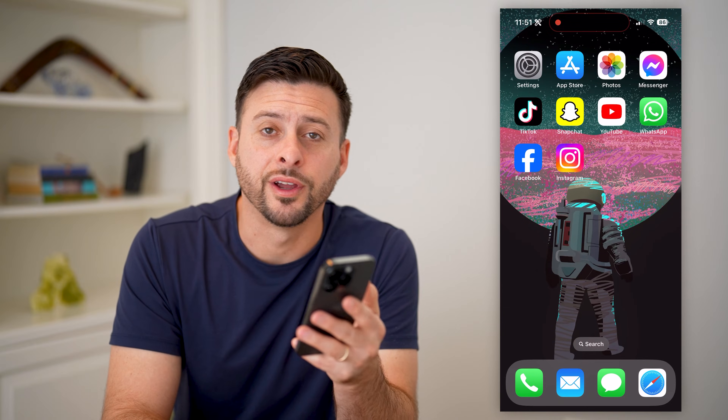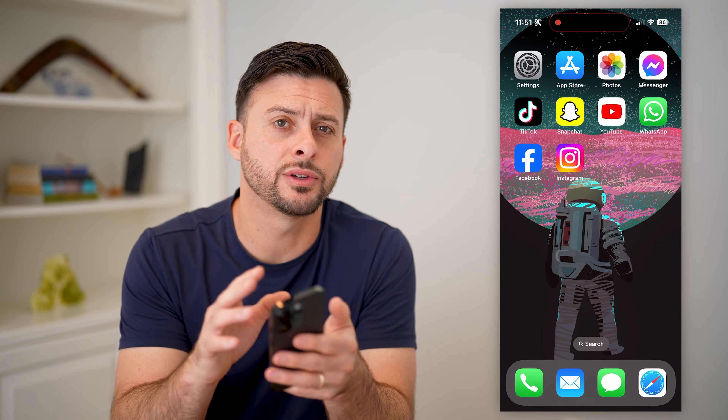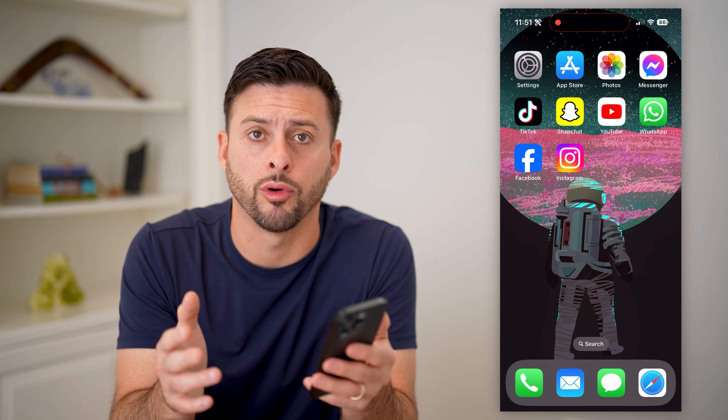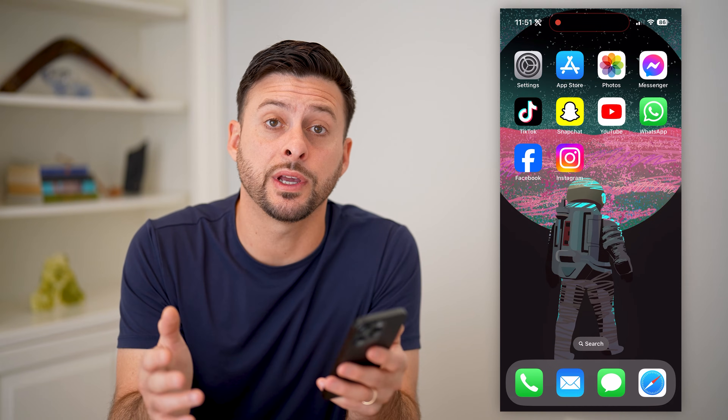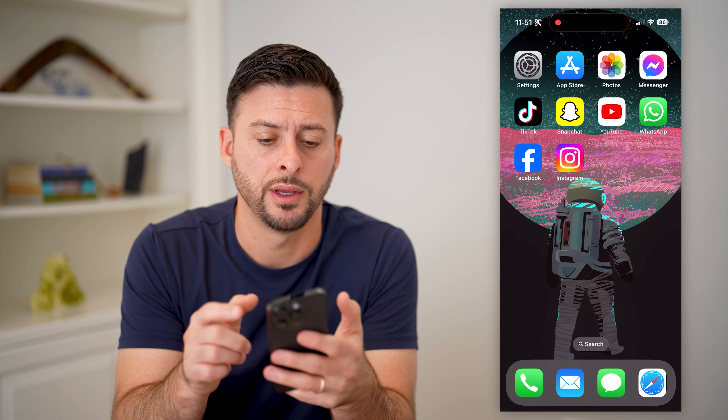Hey guys, Trevor here, and in this video I'm going to show you how to save Instagram drafts to your camera roll. It's pretty quick and easy, so let's jump right in.